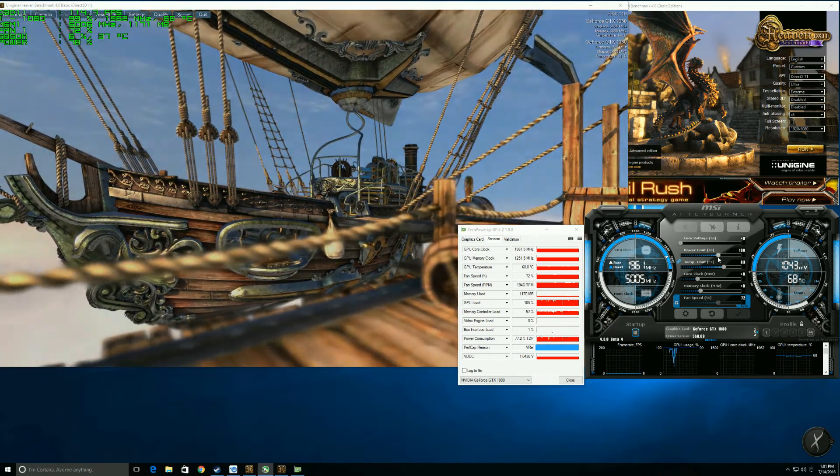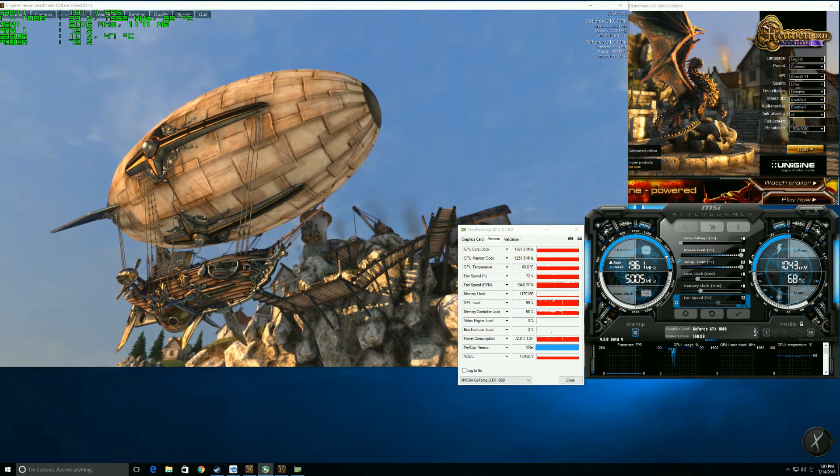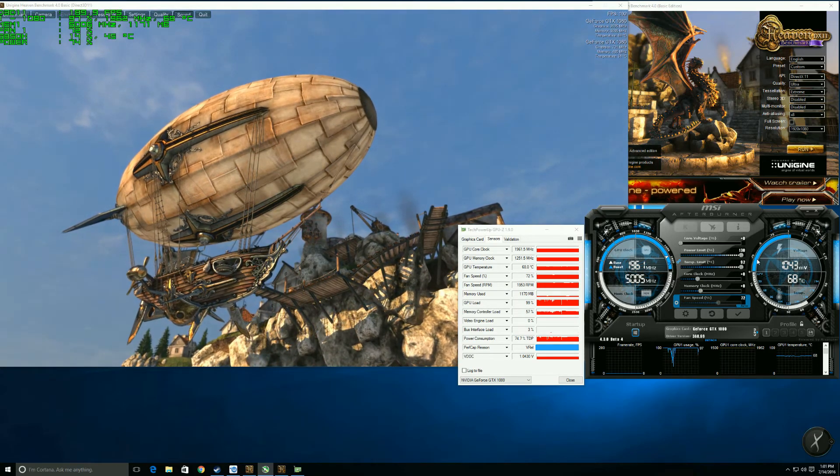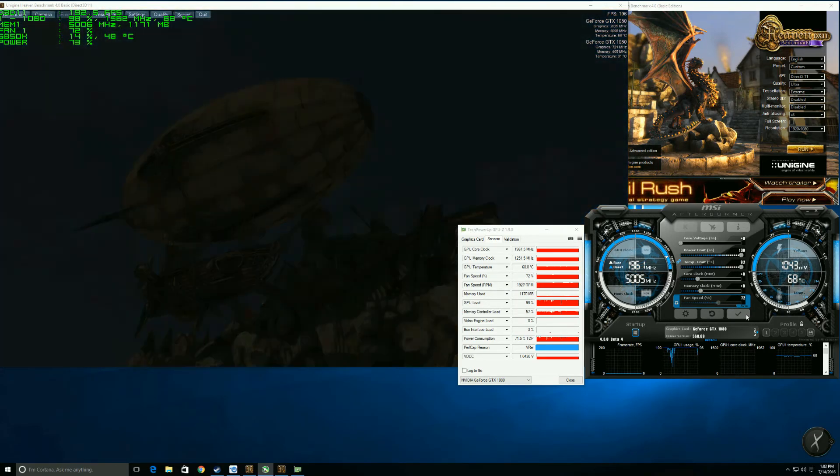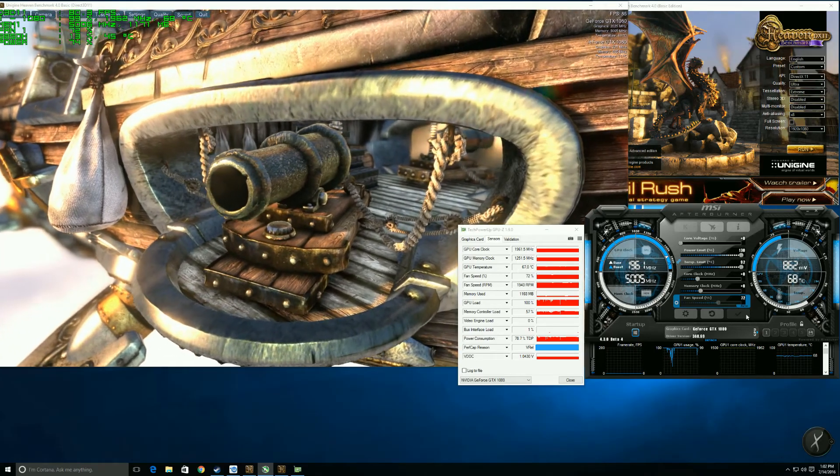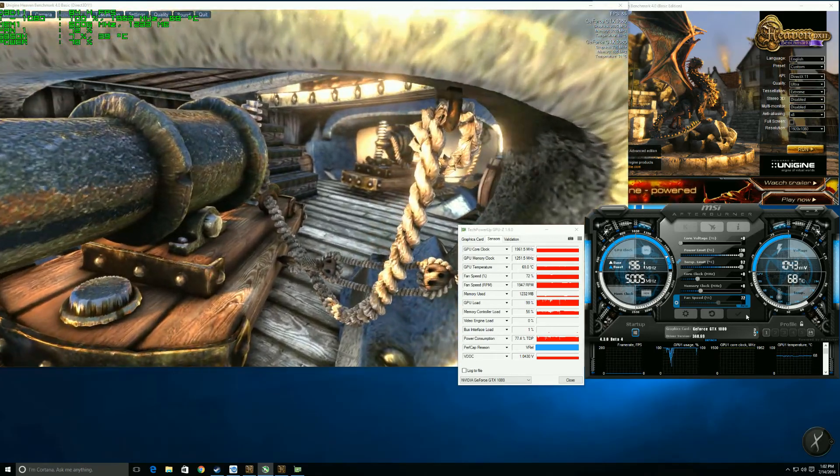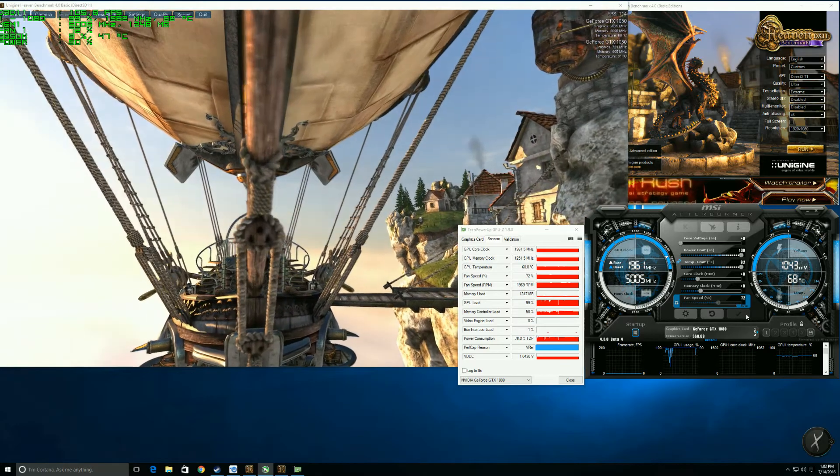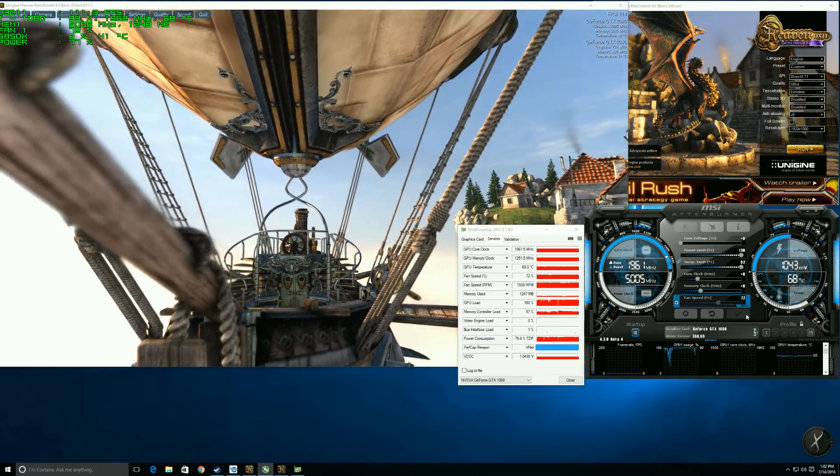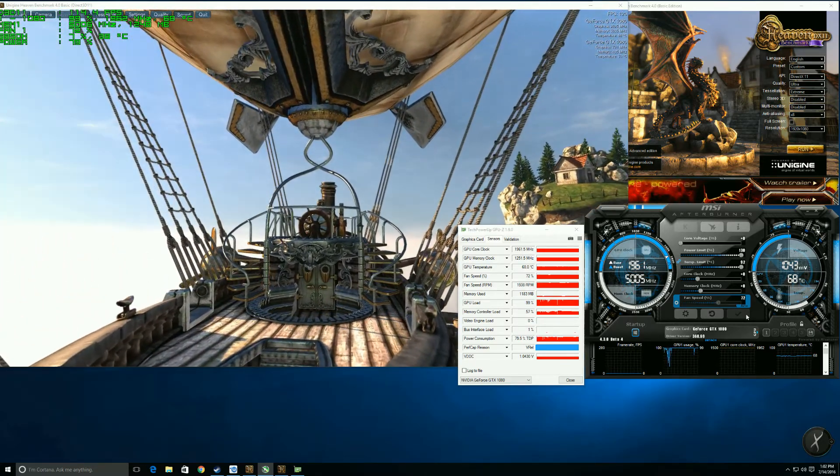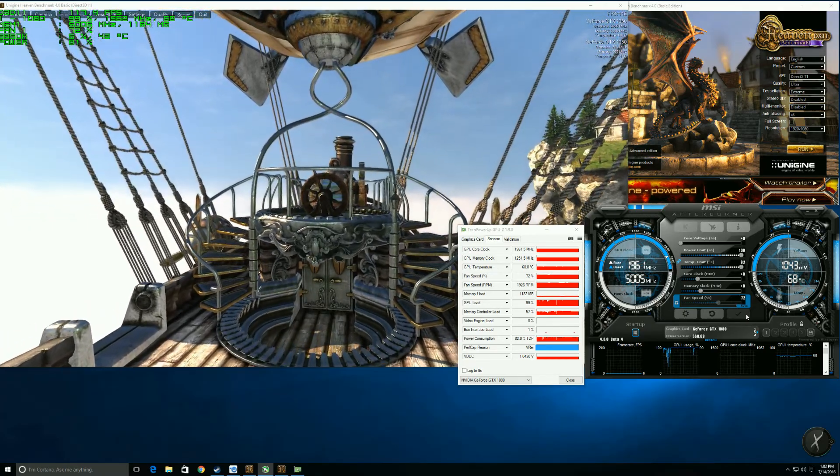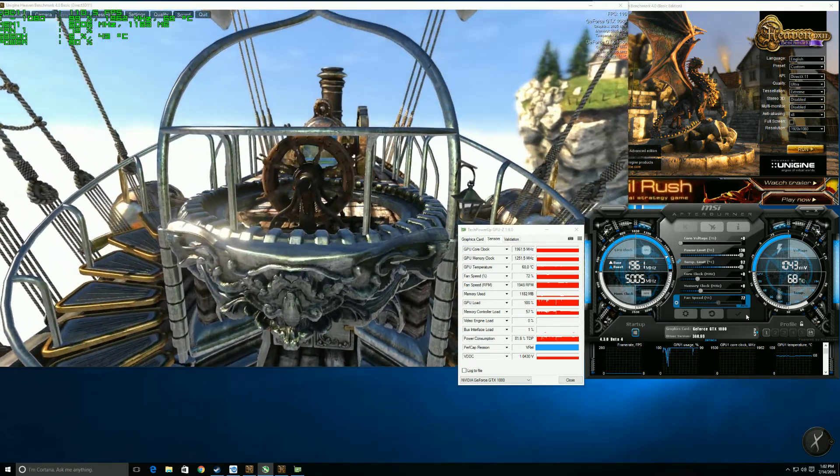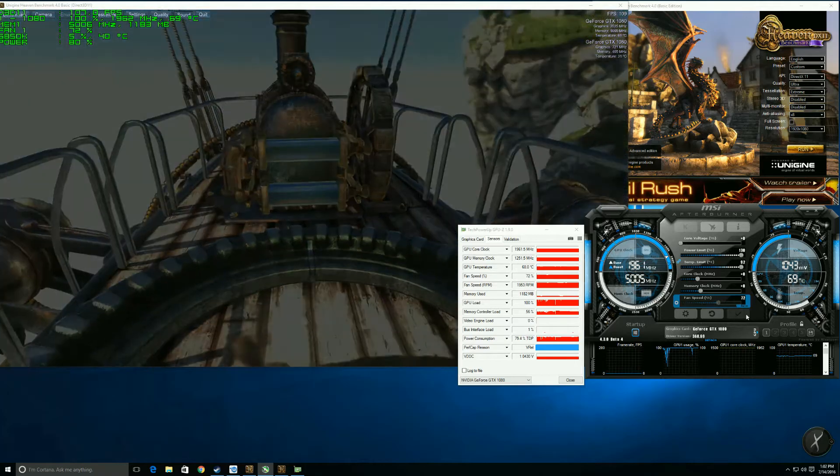Anytime I do any kind of overclocking, the first thing I do is raise my power limit all the way, and my temperature limit is linked to power limit, then I hit apply. The reason I do that, and it's not necessarily necessary on this card, but it's to help limit any kind of thermal throttling that we might experience. What happens as your card warms up, those boost clocks will tend to drop a little bit to keep the card cooler.